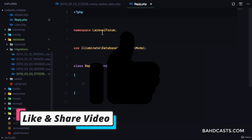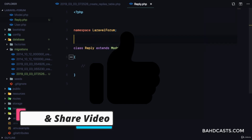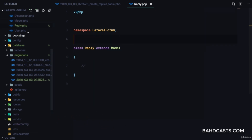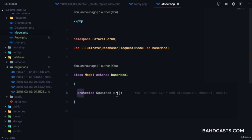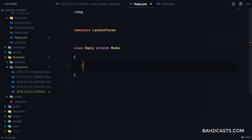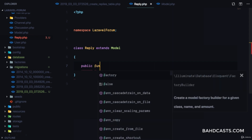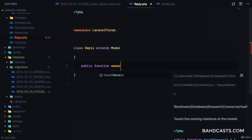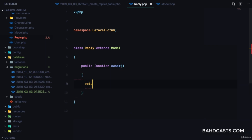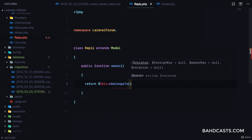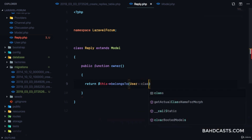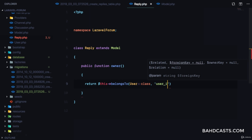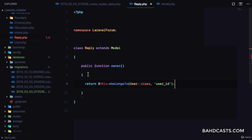The next step is to go to the Reply model and make sure it extends our base model and not the model from Laravel, because our base model turns off mass assignment exceptions. Now we're going to define some relationships — public function owner, and then we're going to return this belongsTo User class. Since the foreign key is user_id, we're going to specify that here.